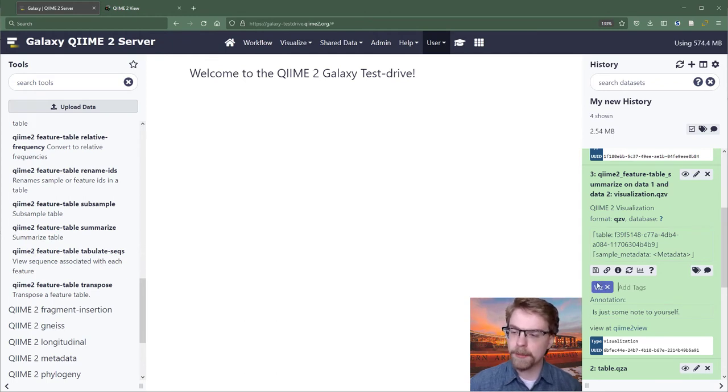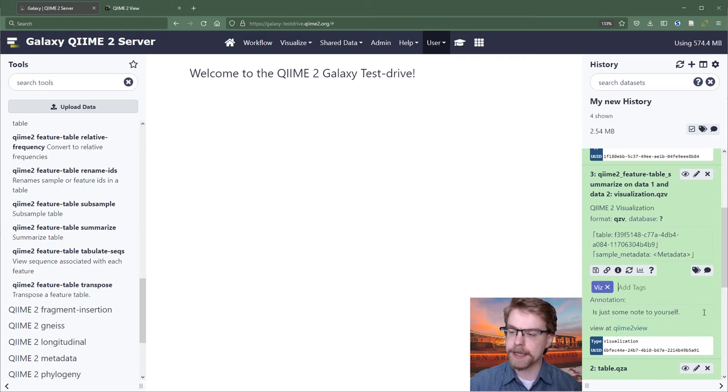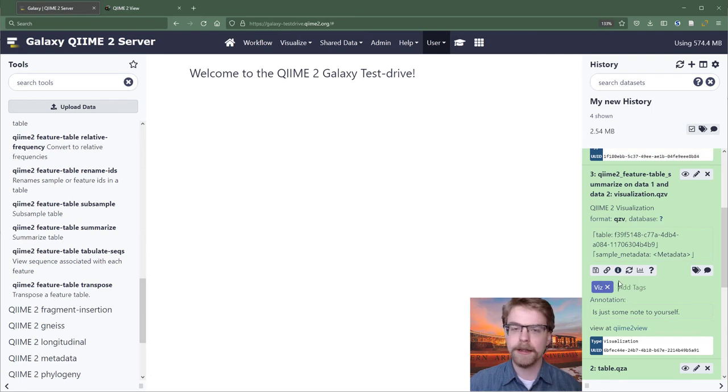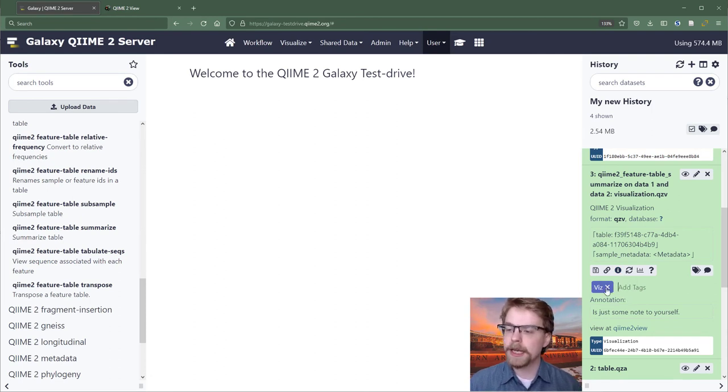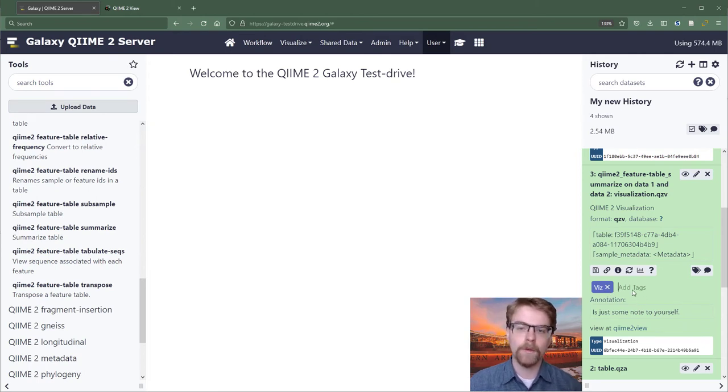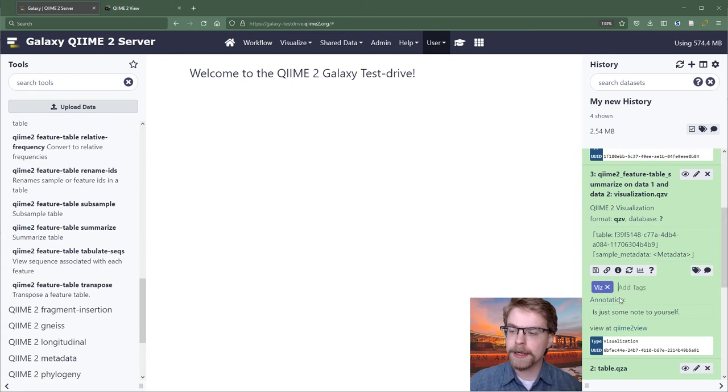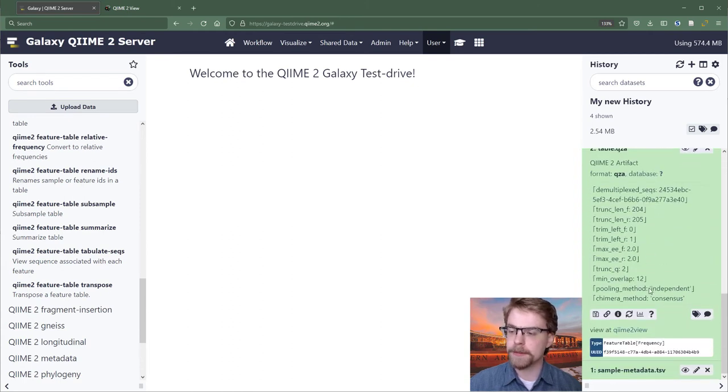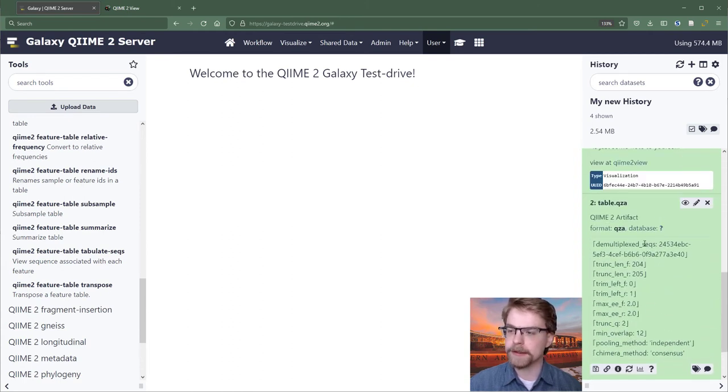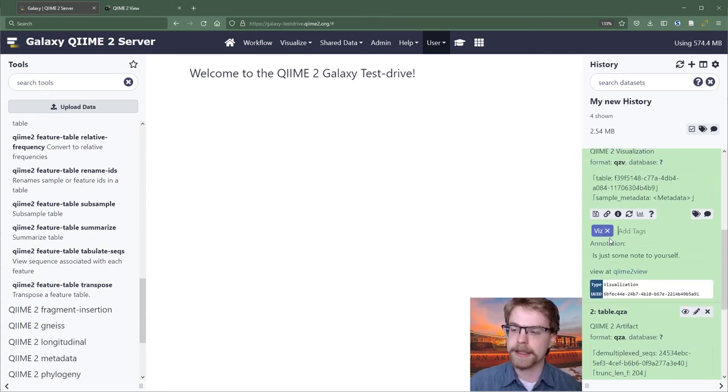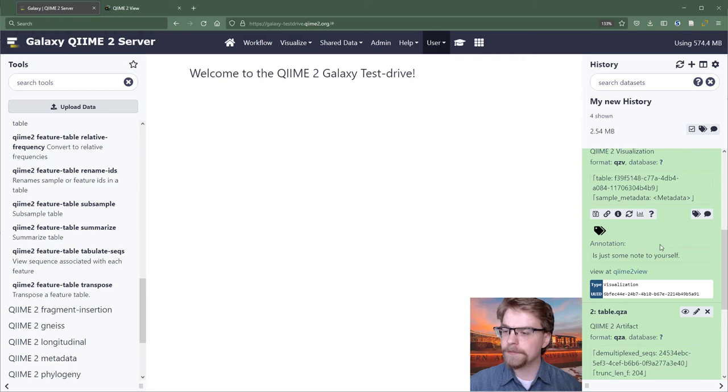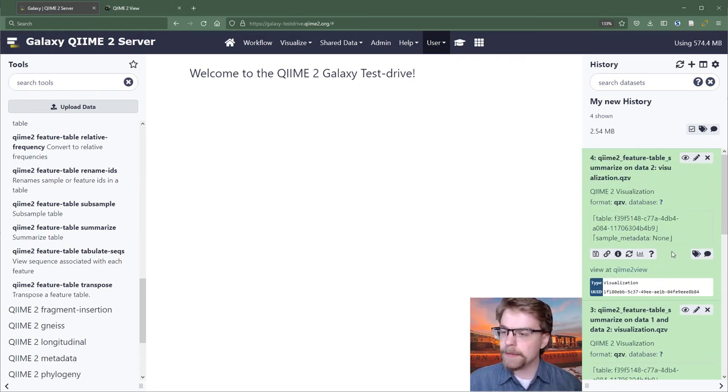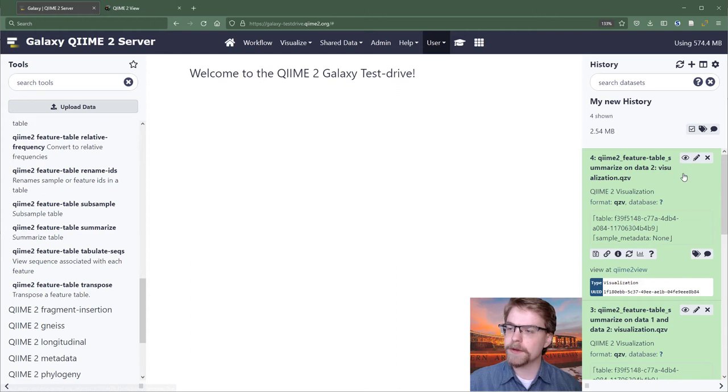This is not super useful for QIIME 2 necessarily, but it's very helpful in some other Galaxy workflows where a lot of sample management is handled through tags. Because what will happen is these tags will basically stick together as you start running through analyses. And you'll accumulate tags based on upstream processing. So if you have a tag per sample, suddenly it's very easy to tell what samples were used in some result. Now in QIIME 2, we keep all of our samples within basically one artifact. So this isn't super interesting. But I want to point it out as a feature that Galaxy has. You can also remove the tag.